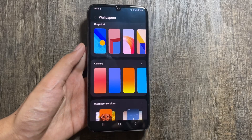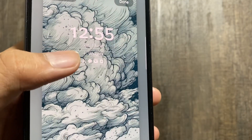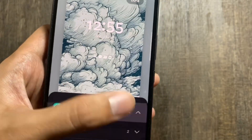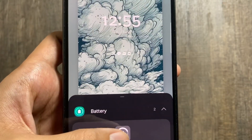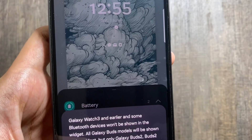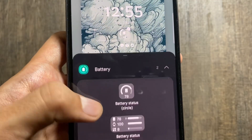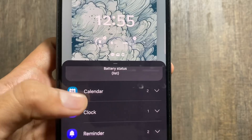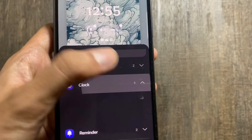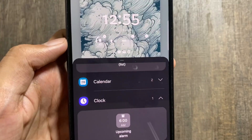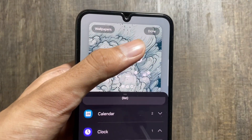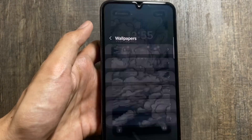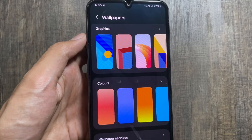You can now add lock screen widgets as well. There are multiple widget options to choose from — for example, battery, calendar, clock, reminder, or Samsung Health. Make sure to like and subscribe, as I will soon post a dedicated video on lock screen customizations.